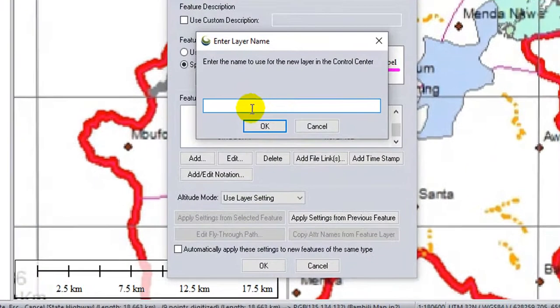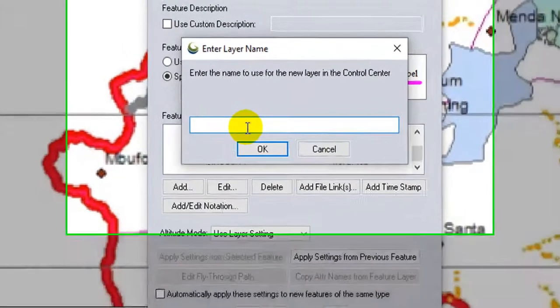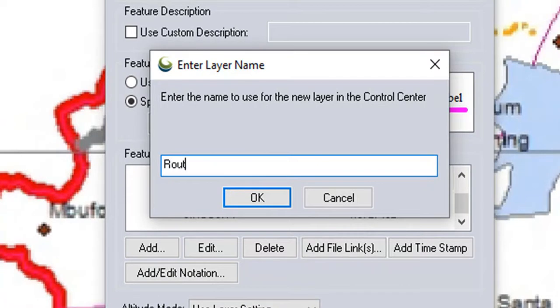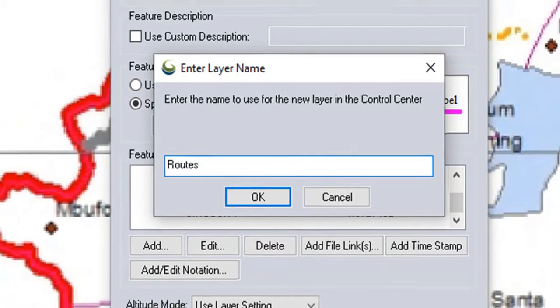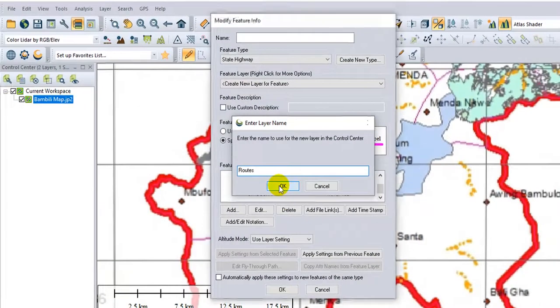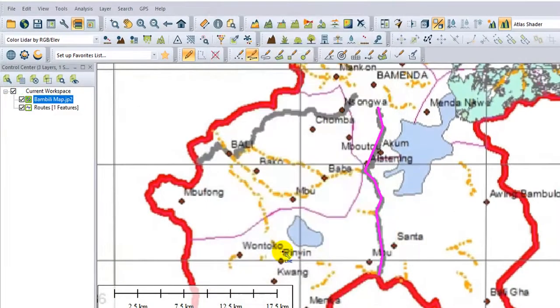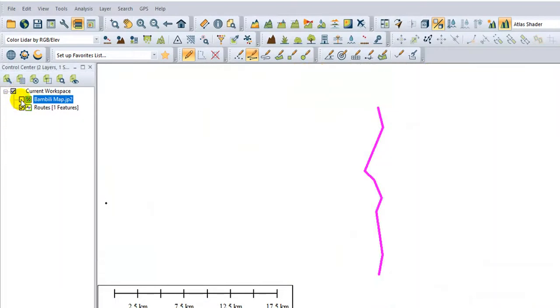You can input the layer name. I'll put National Route. And OK. I can uncheck. It is our national route.